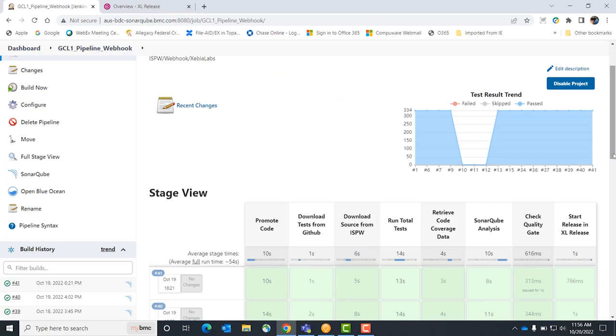Then we integrate with Sonar that does a great job of code analytics - complexity and quality gate checks. Users can define their quality gates, what's acceptable and what's not. If we fail, we'll automatically regress the code back to dev and can even send an email to the developer saying you got some work to do, and try it again afterwards.